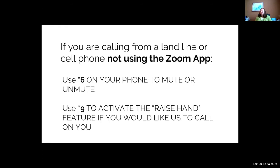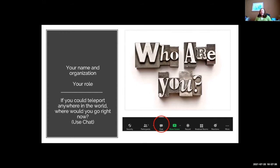Now we're going to practice using the chat feature. We'd like you to type in your name, your organization, your role, and if you could teleport anywhere in the world, where would you go right now — just a fun get-to-know-you question to get familiar with the chat box.